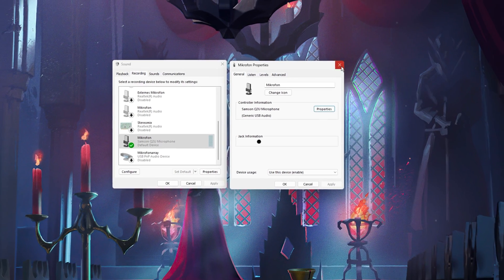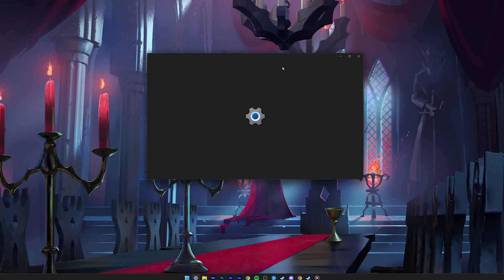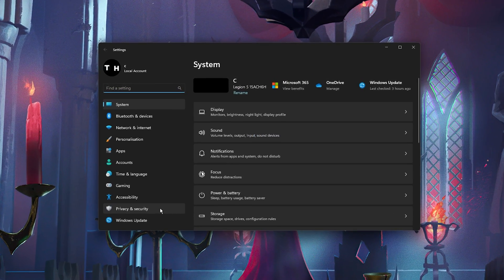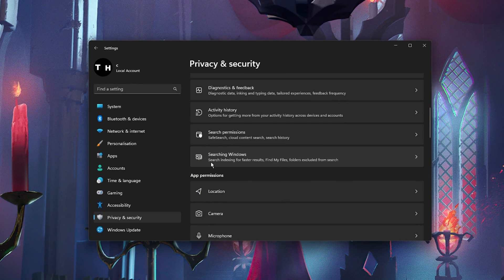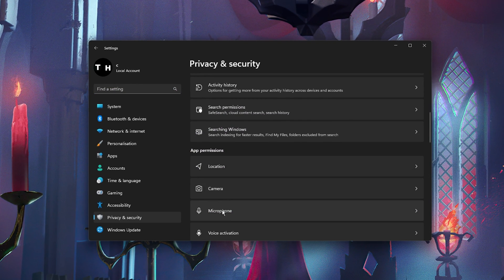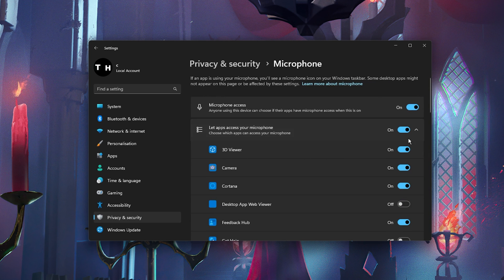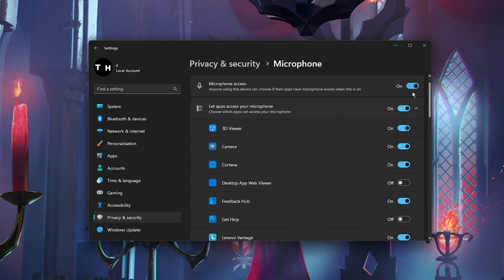If the problem persists, then navigate back to your Windows Settings. Under Privacy and Security, click on Microphone under App Permissions. Here, let desktop apps access your microphone by enabling this option.